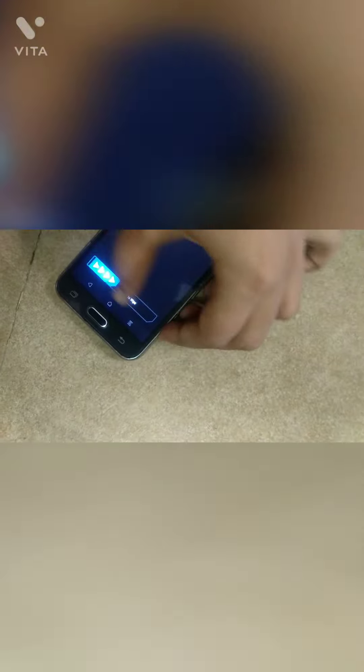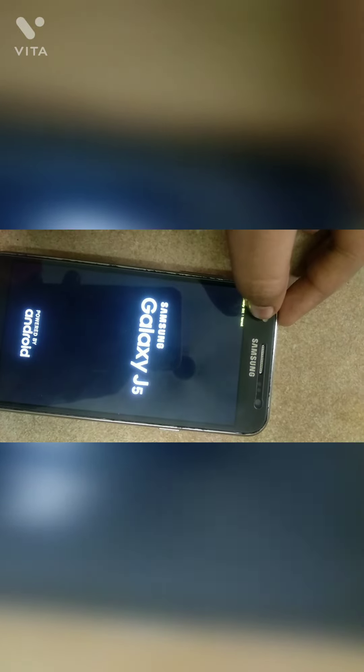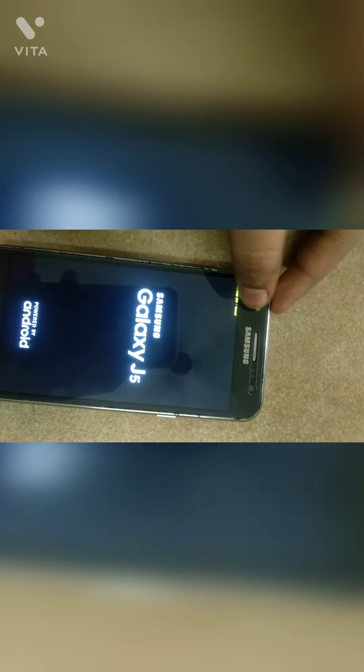Now it has completed the installation of the Google Apps file. Let's tap on wipe cache and Dalvik, and swipe. Then click on reboot system and select do not install. Now the phone will reboot. This yellow line will permanently remain on your phone — do not worry about it. Let the phone boot.